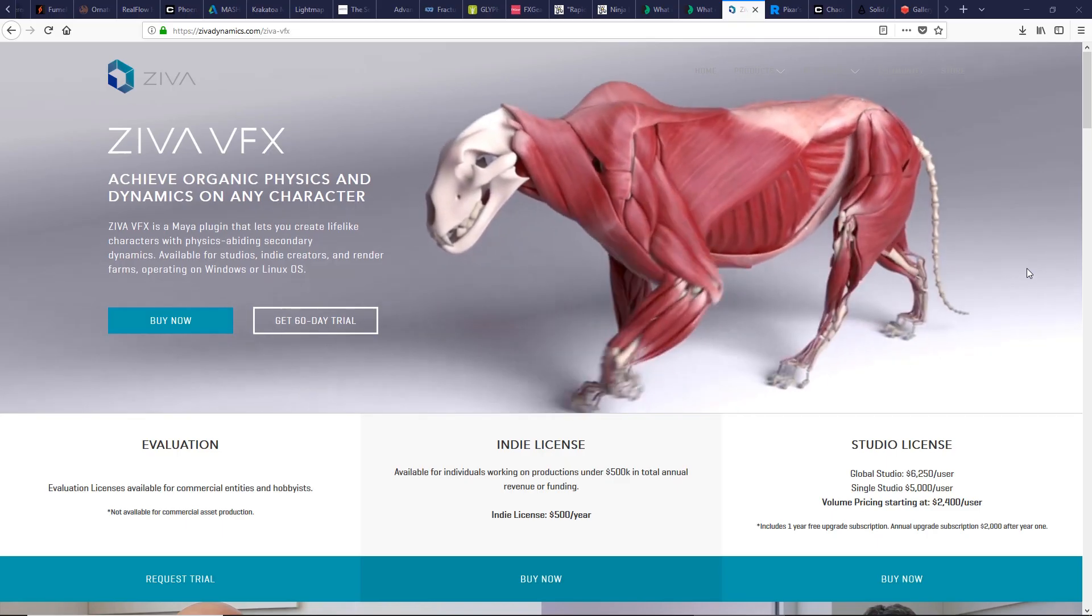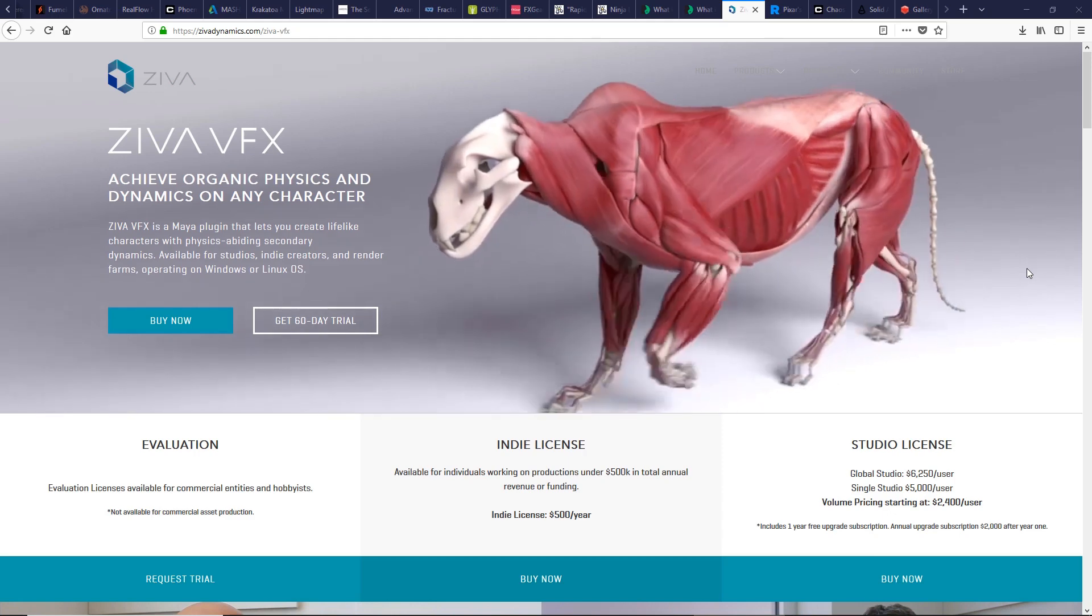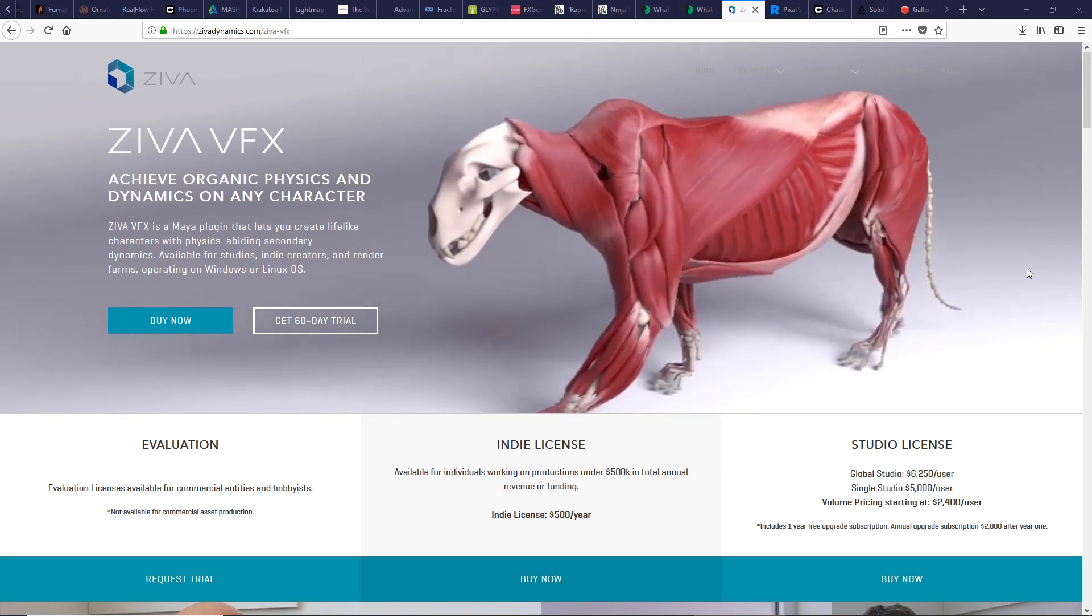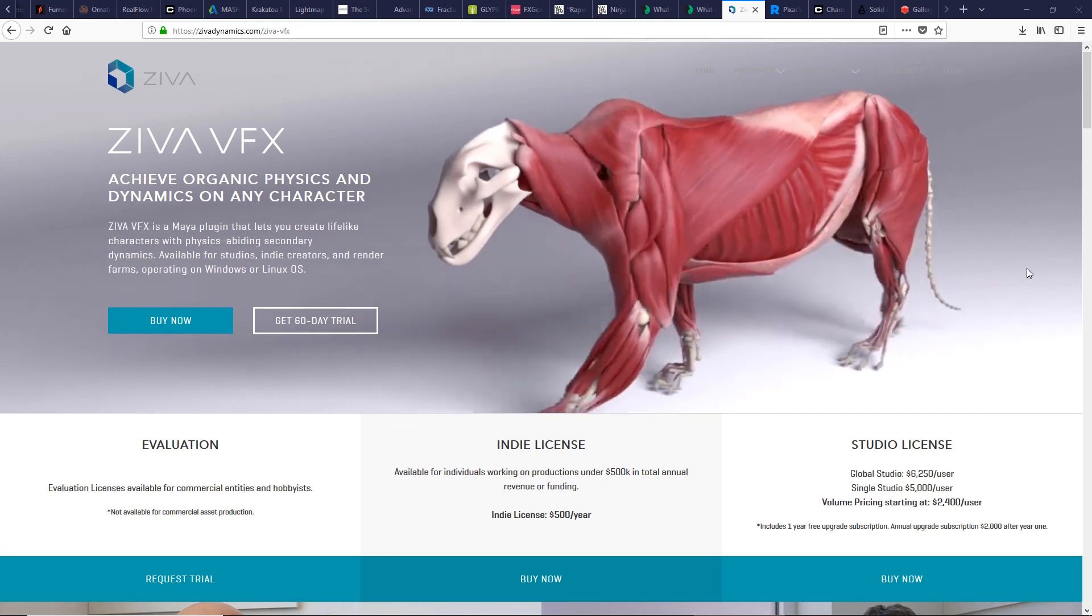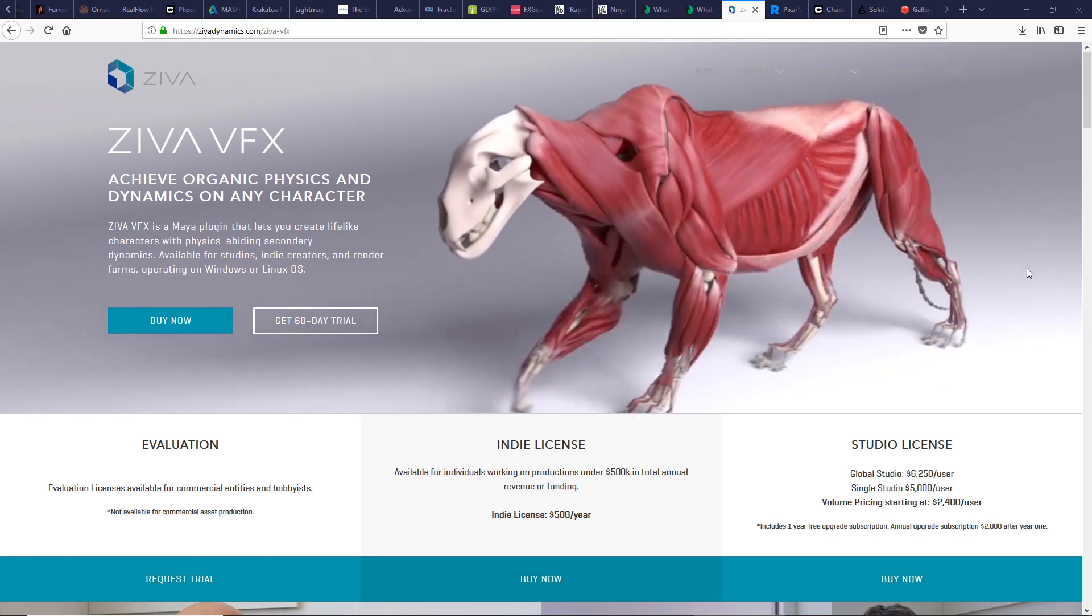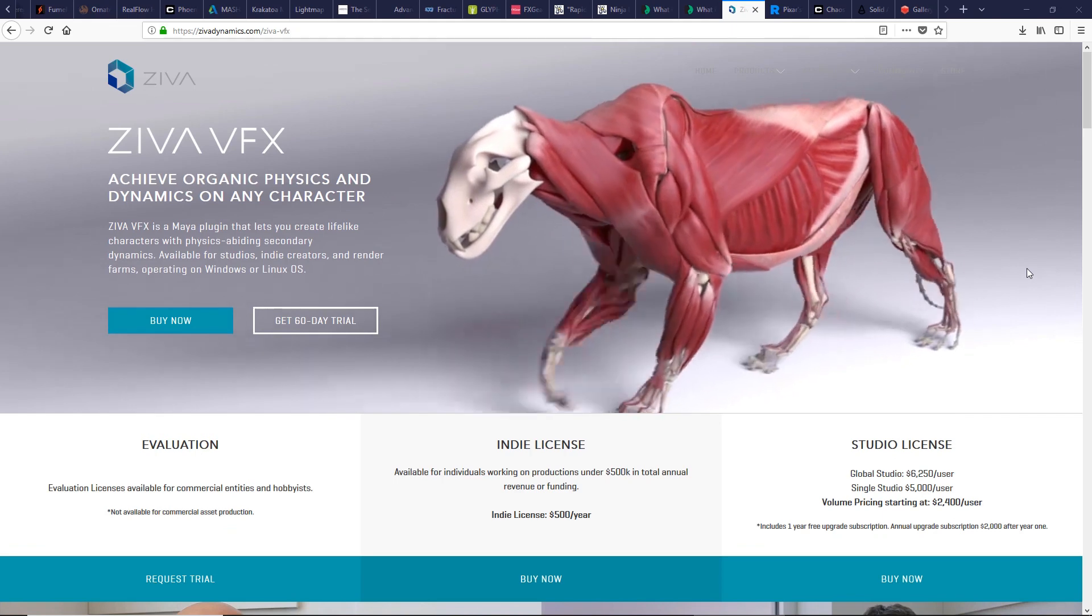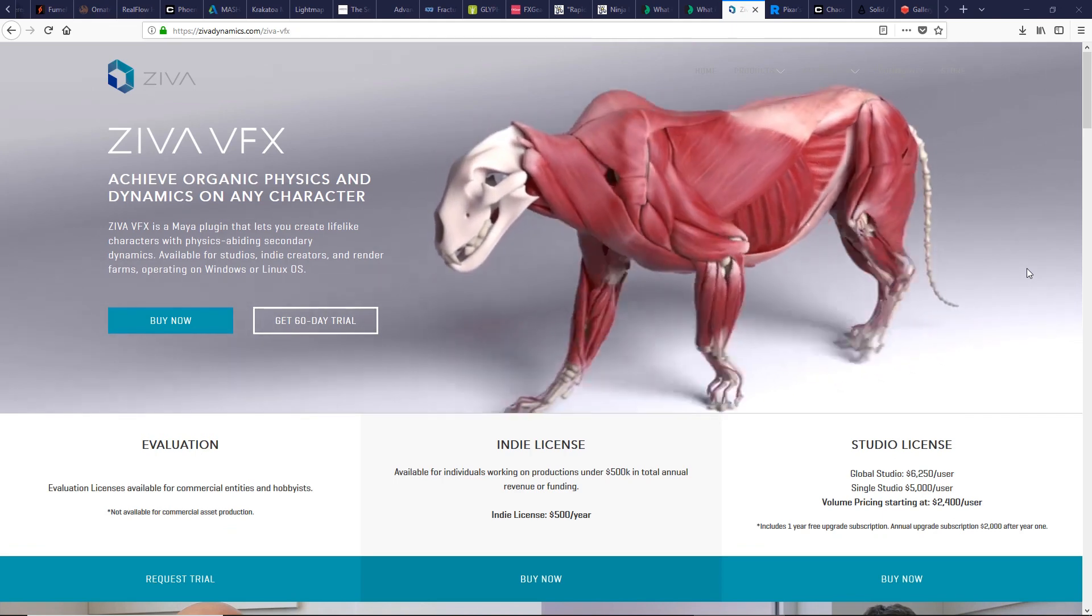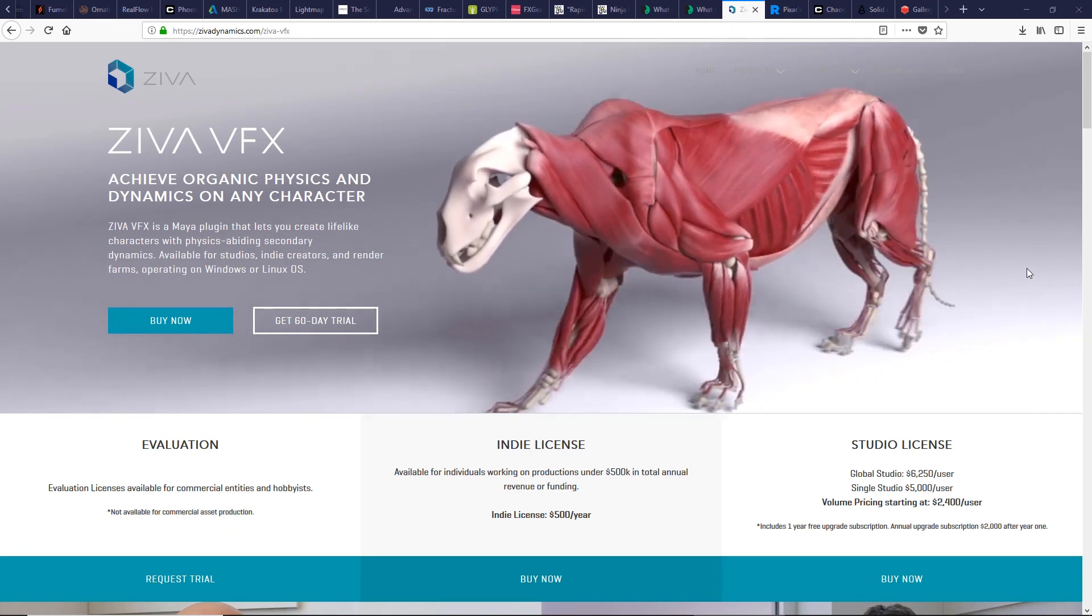One of the best and strongest plugins. Ziva VFX lets you create very realistic final muscle and tissue rigs so you can easily create your lifelike character physics. Used by major and top companies like Image Engine, Framestore, Imageworks, Double Negative, and many, many others.